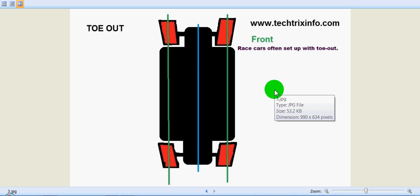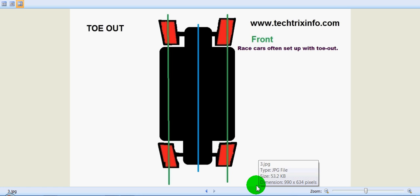The amount of toe can be expressed in degrees of the angle to which the wheels are out of parallel. The toe settings affect three major areas of vehicle performance: tire wear, straight-line stability, and corner entry handling characteristics — that means the turning characteristics. For straight-line stability, toe-in is actually required.